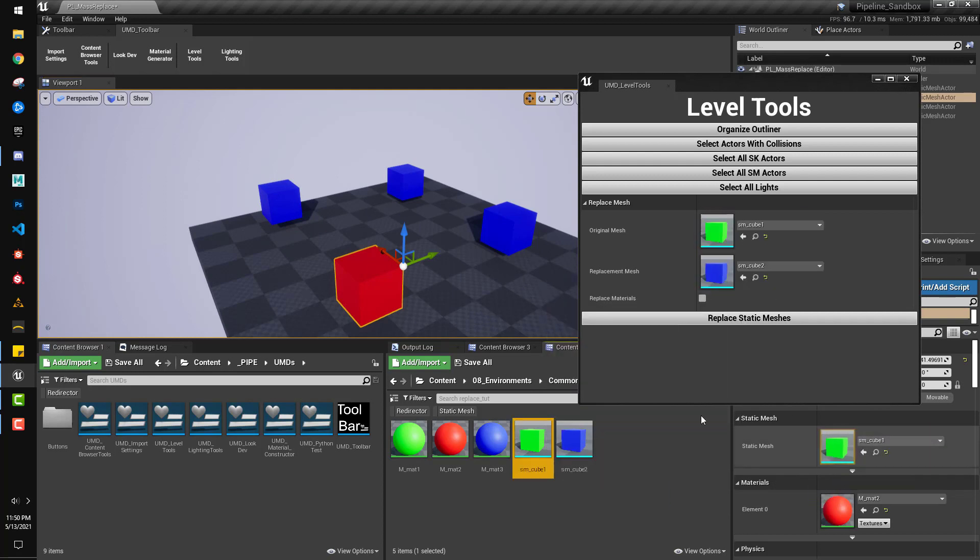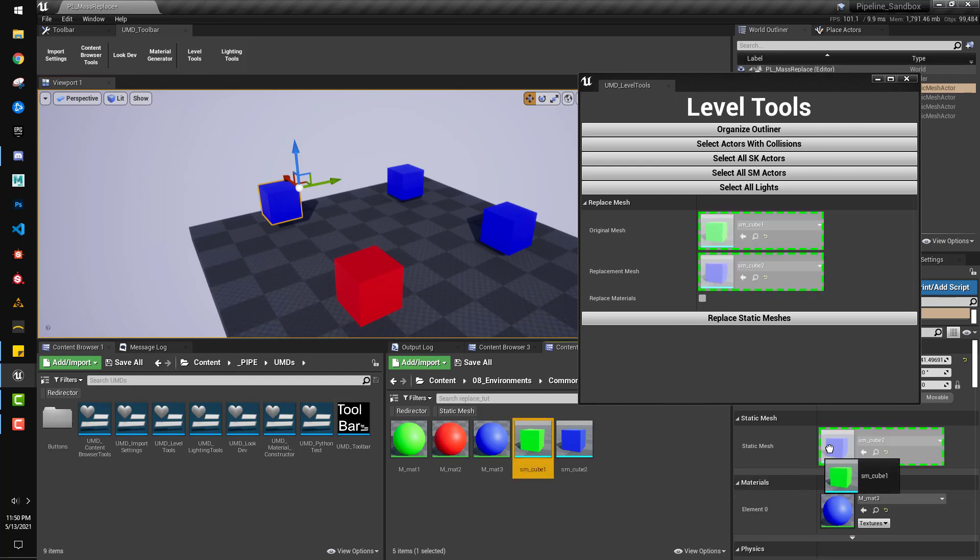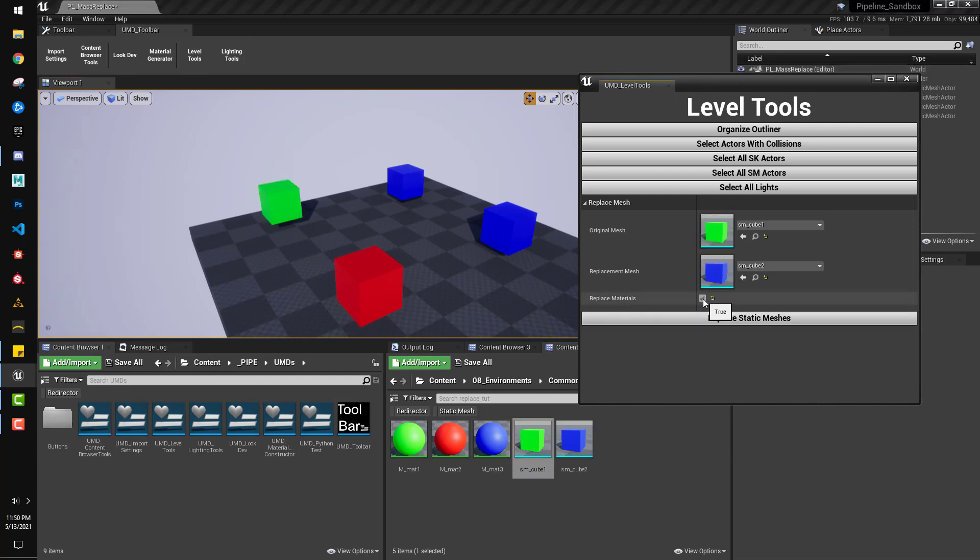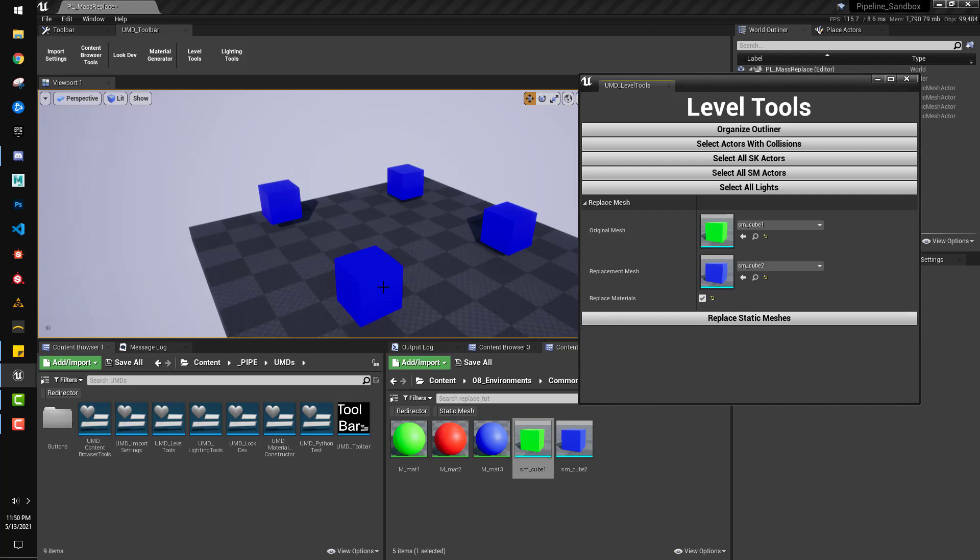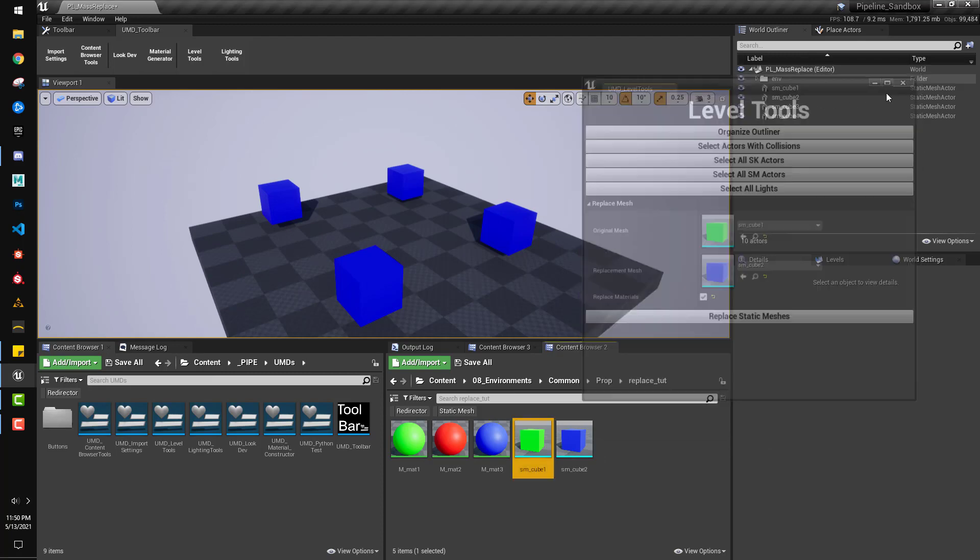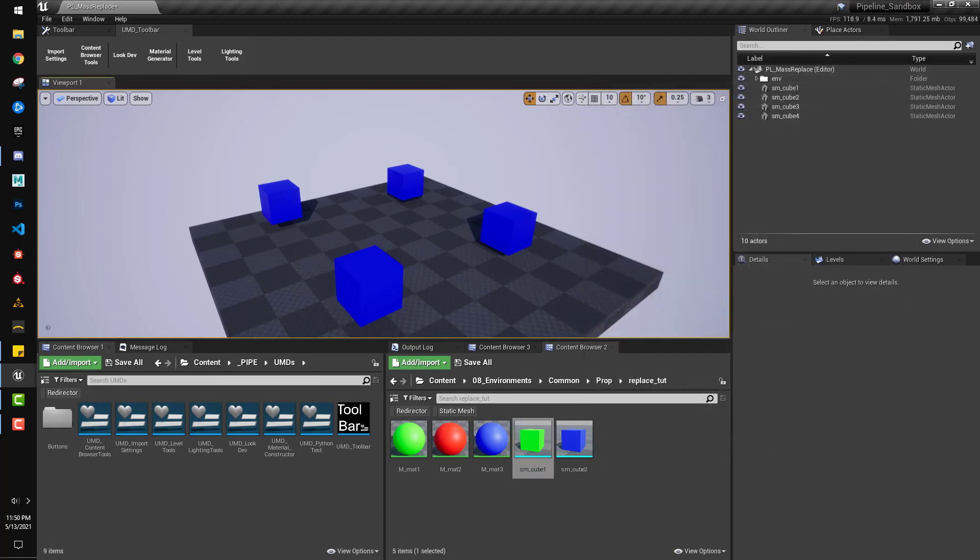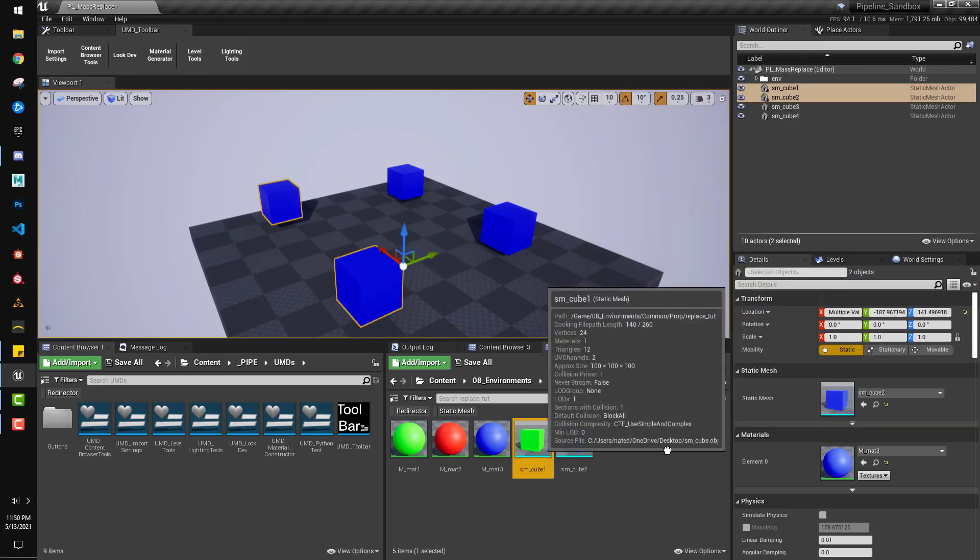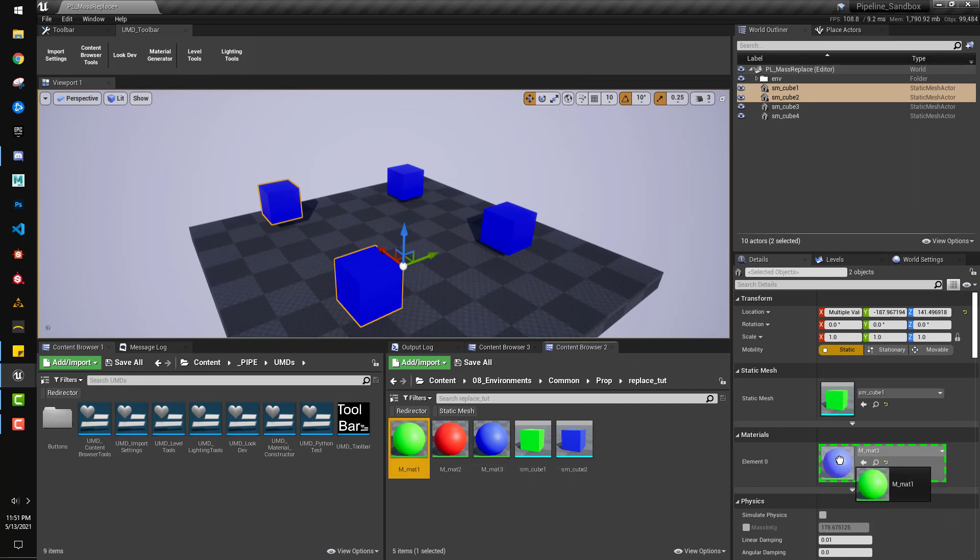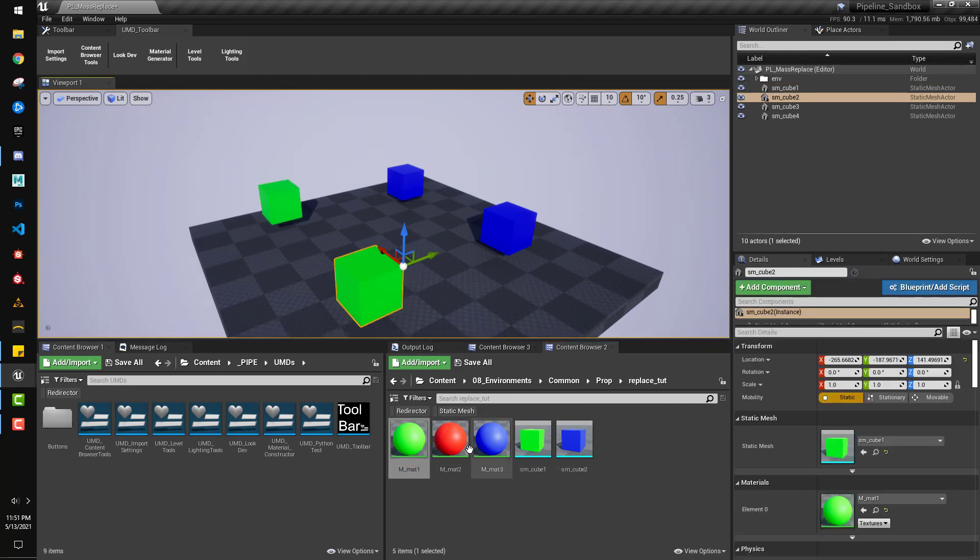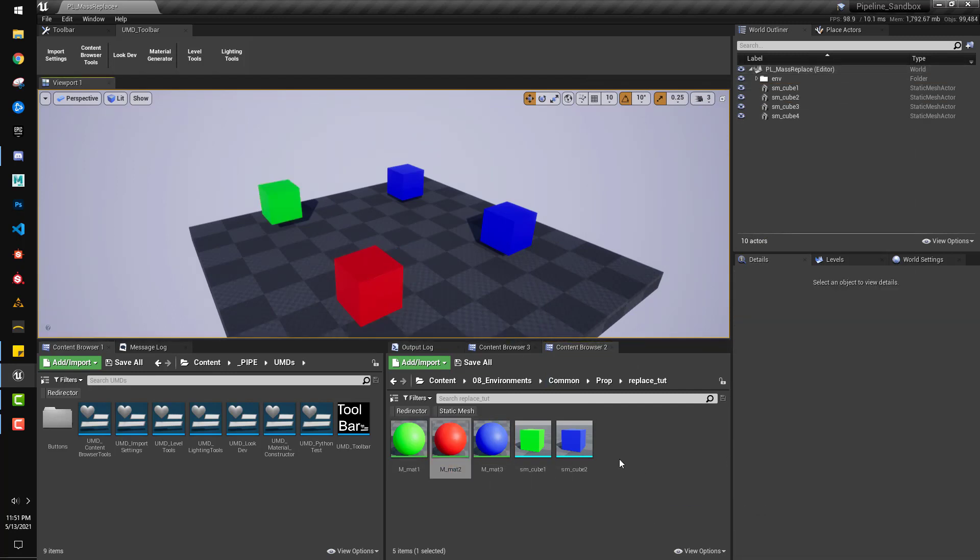But let's say if I set this back here, that we also wanted to replace the materials. Well, we have a checkbox for that right here. Hit for that, and it also grabs the material that's on the asset in the content browser and applies it. This is real simple to make. Let me just reset the scene here.